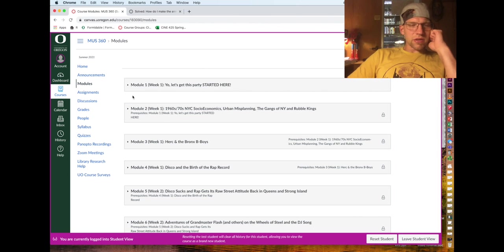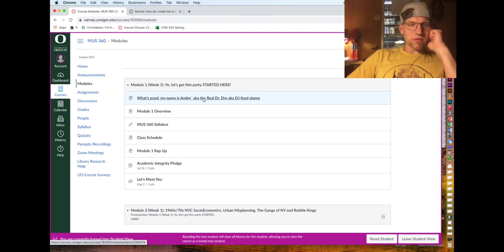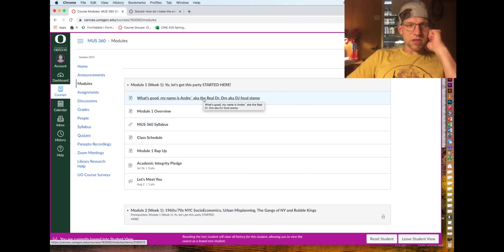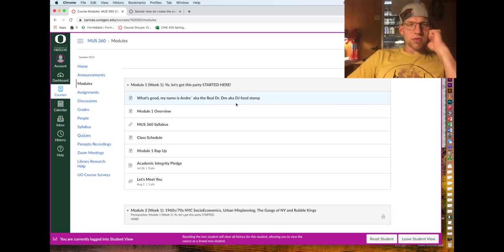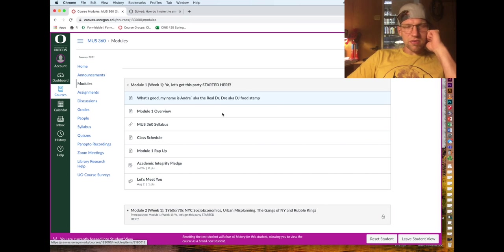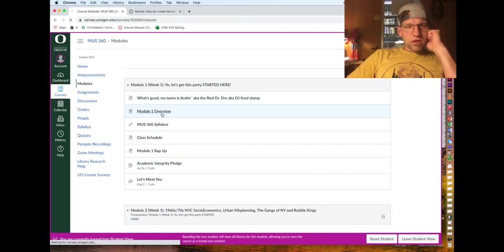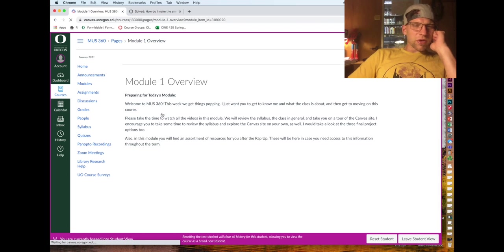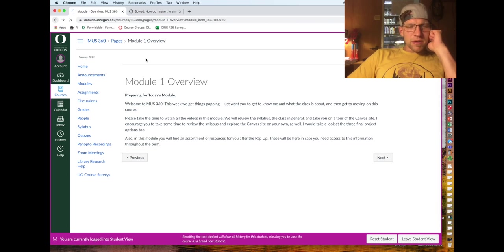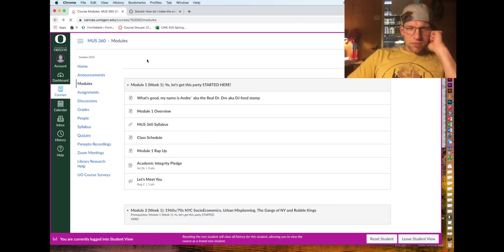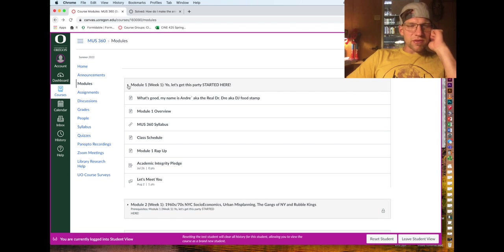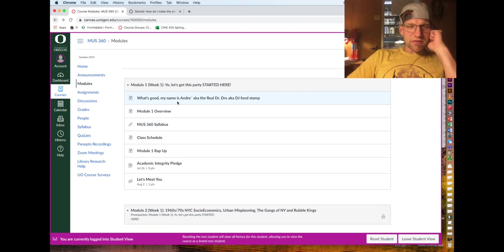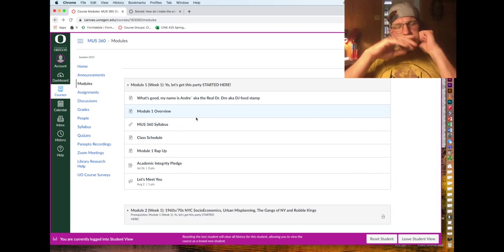Modules are pretty basic. I'll just show you what they look like. The module for week one is a bit different - it's gonna have a little video intro, a little overview of what we're gonna do, and what to prepare for the module.